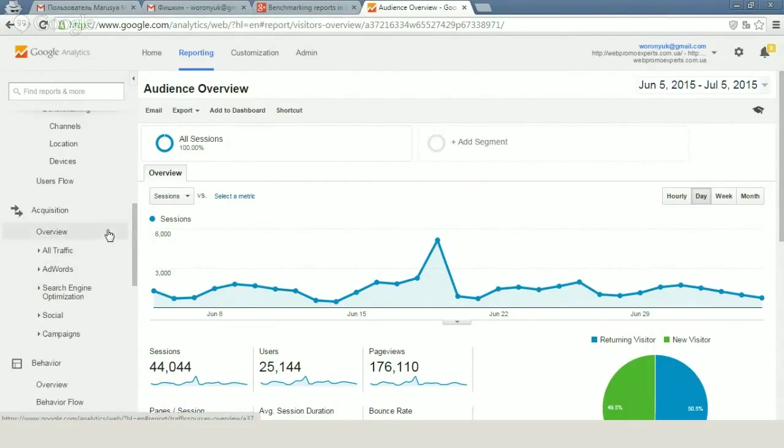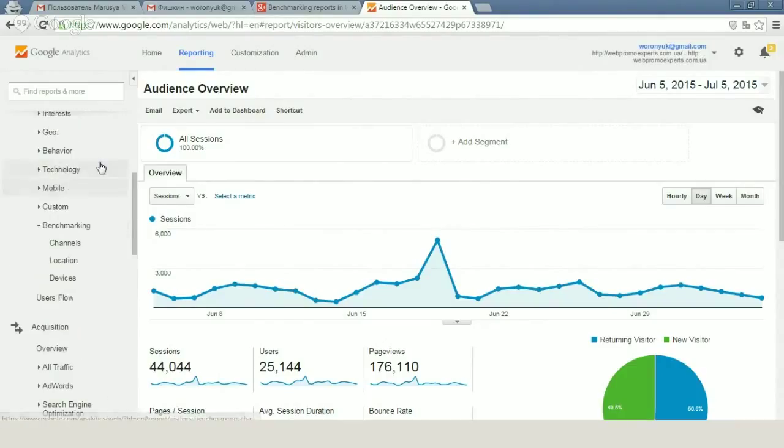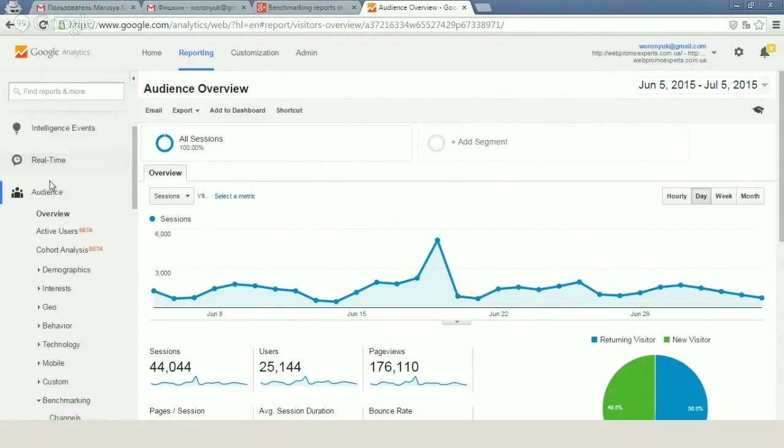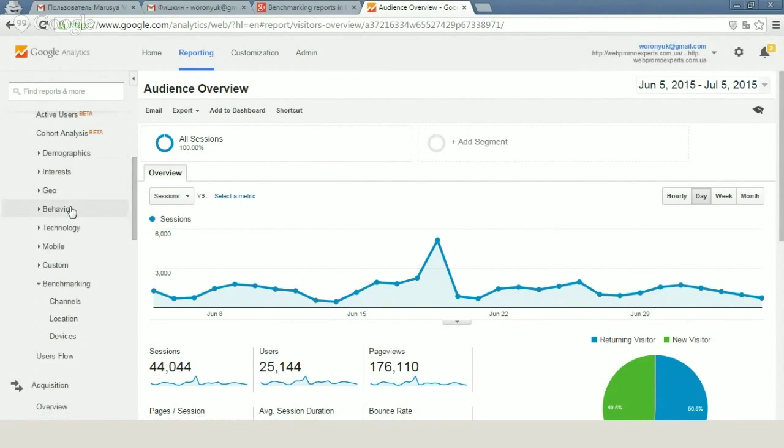What we have to visit? We have to go to our Audience in Google Analytics, and here we have the benchmarking panel.